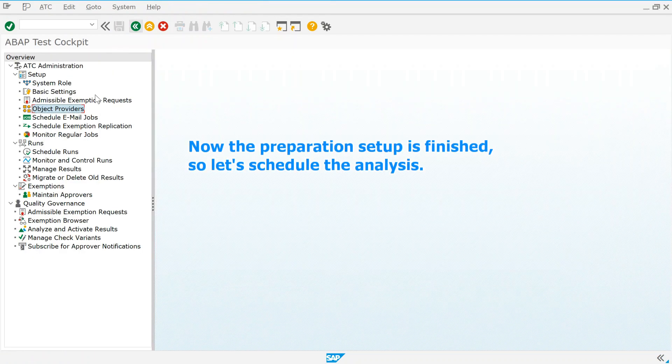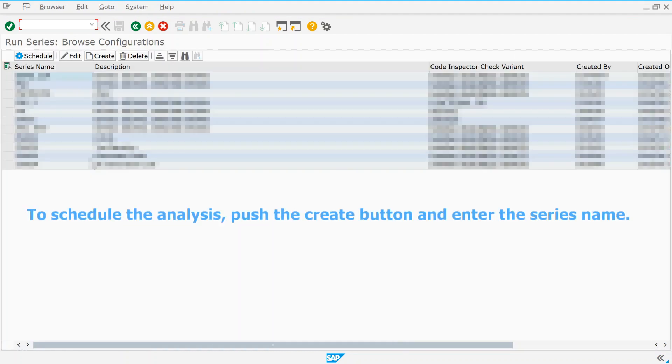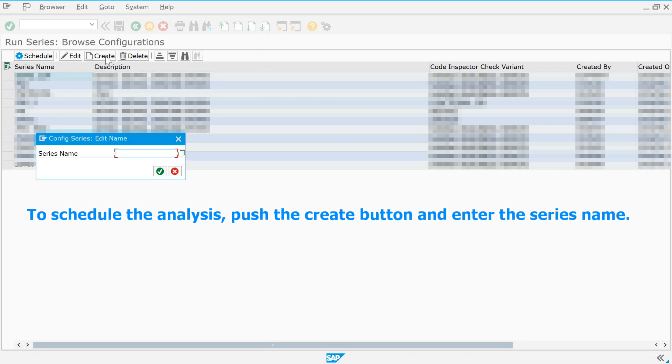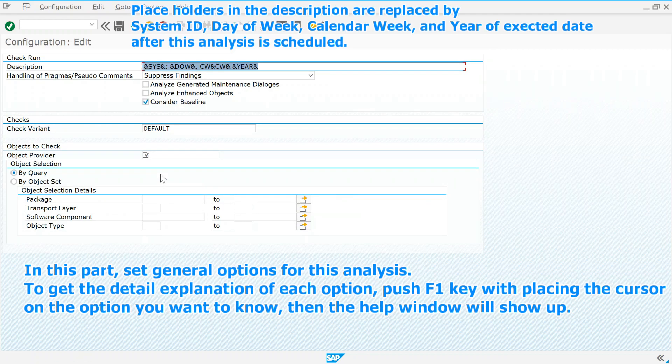Now the preparation is finished. So let's schedule the analysis. To schedule the analysis, push the create button and enter the series name. In this part, set general options for this analysis.